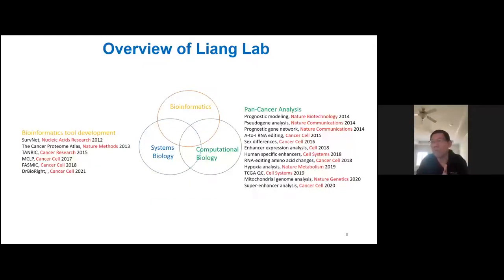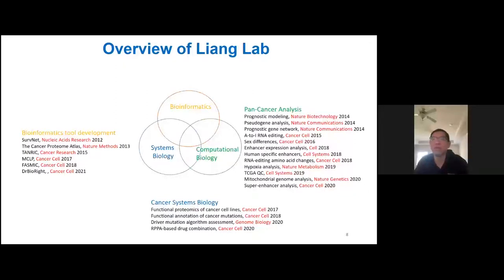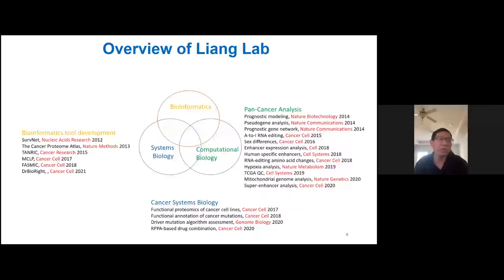The third part of my group develops high-throughput functional perturbation approaches to analyze the functional effect of driver mutations — for example, systematically assessing the functional consequence of each of 1,000 mutations in cell viability and drug response, and more recently RPPA-based drug combinations. The goal is to use functional genomic approaches to identify novel therapeutic targets and new combination therapies.